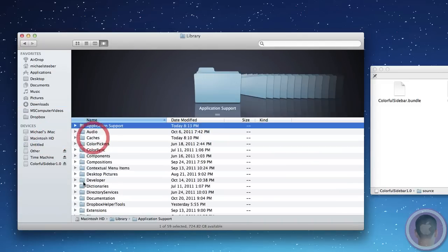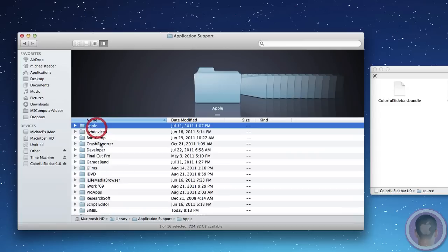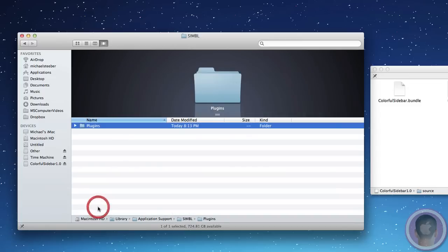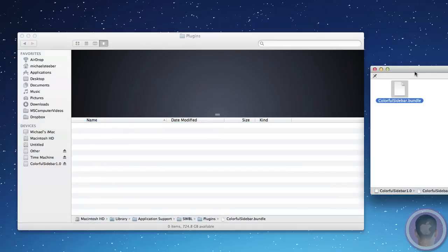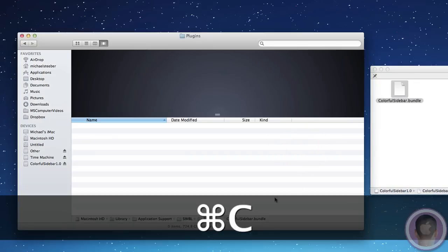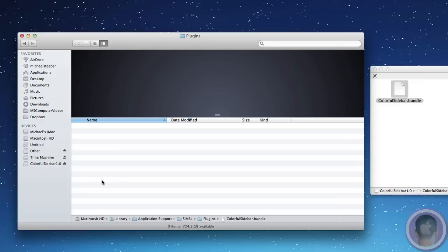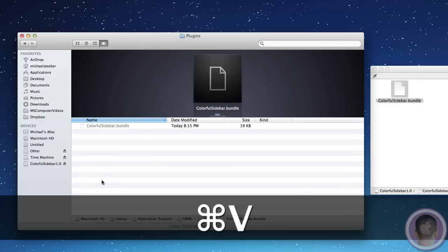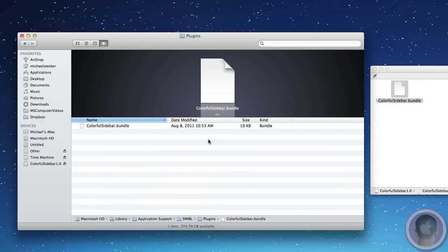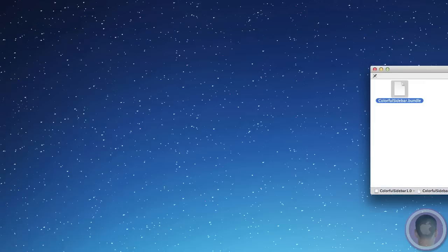Then scroll down to SIMBL. From there, there will be a Plugins folder. From here, I'm just going to hit Command C to copy the Colorful Sidebar.bundle, and I'm going to paste it right into the Plugins folder. Now you can close up both of these Finder windows, and you're almost done.